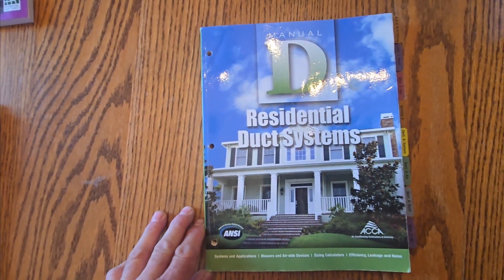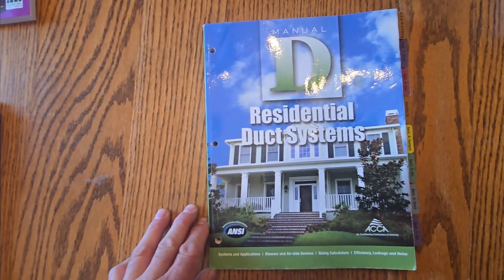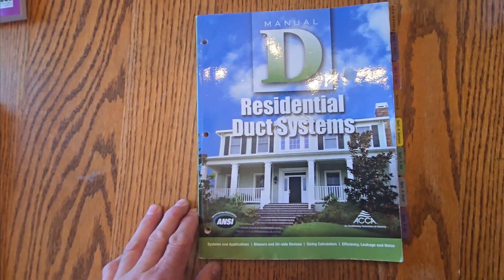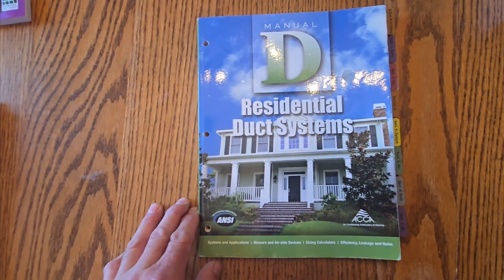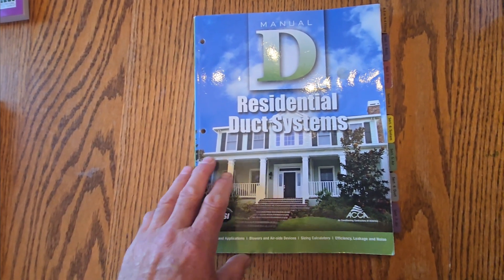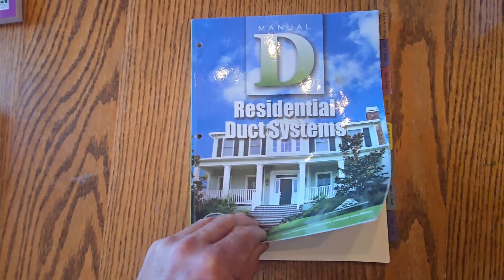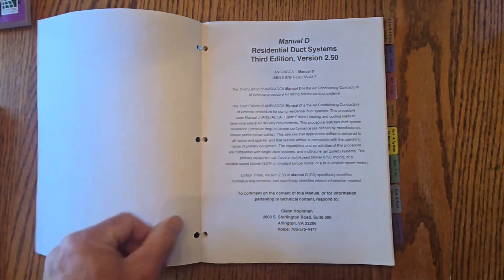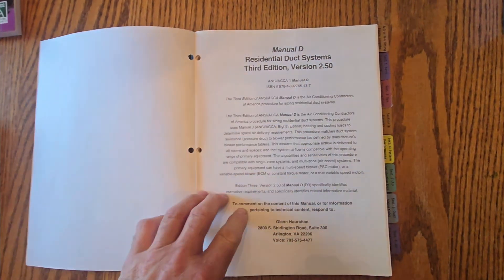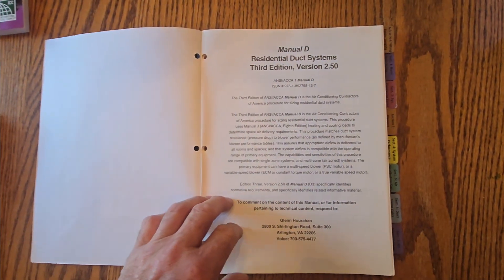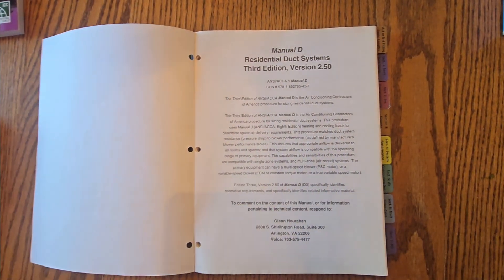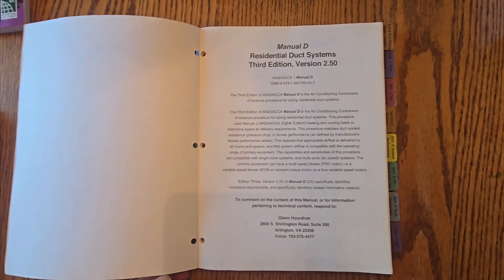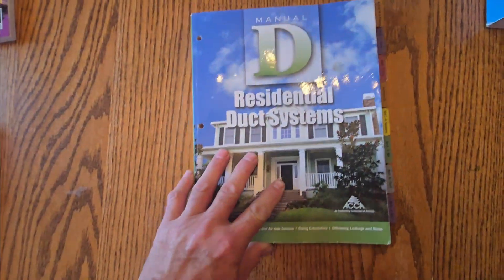Manual D residential duct systems, that still is the same. You cover this book, this is one you have, you are all set. When you open the inside cover, you can see version 2.5. You have version 2.0, whatever version you have, that will work.